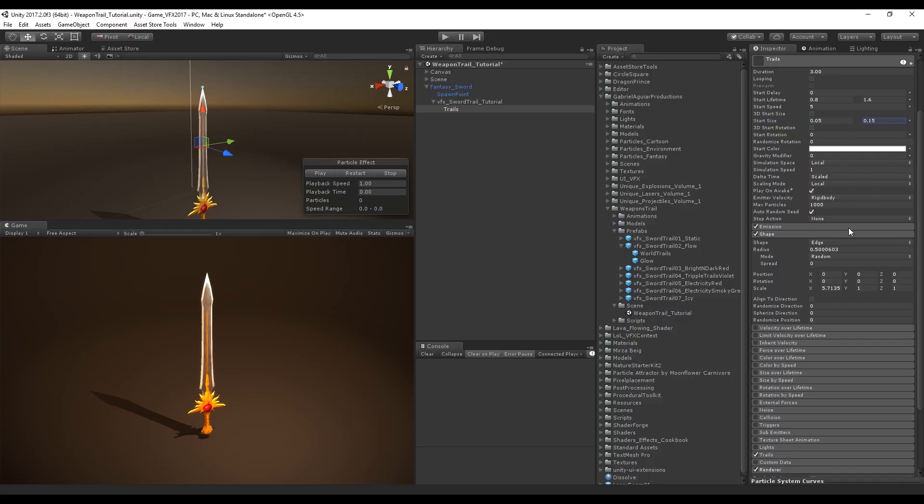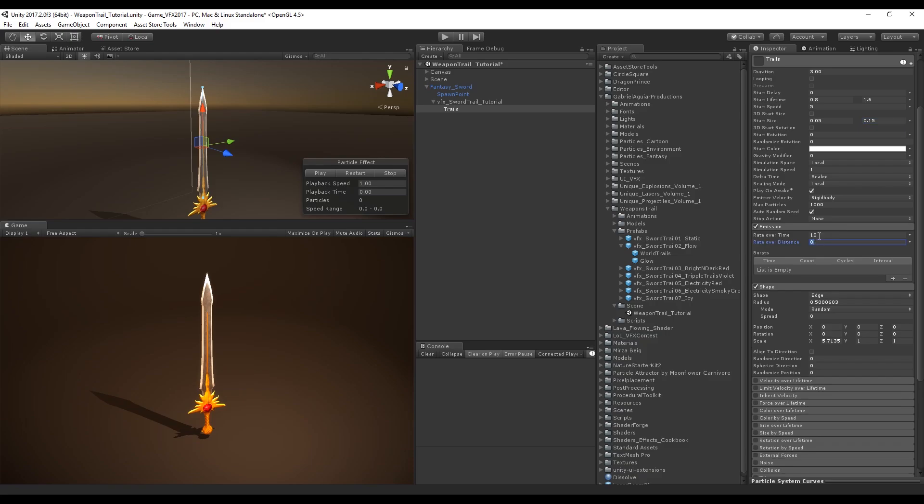We want a high rate over time, somewhere around 40, and we can start with a burst of 10.